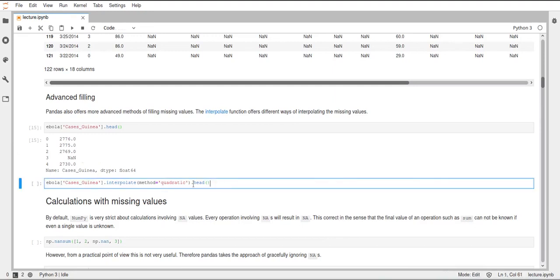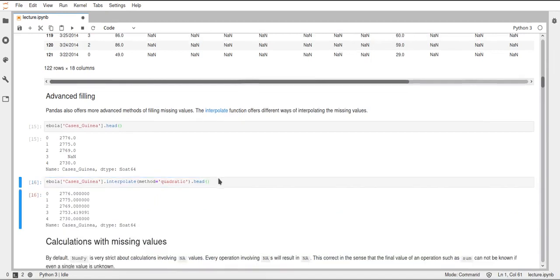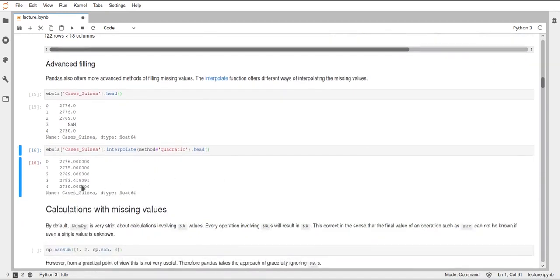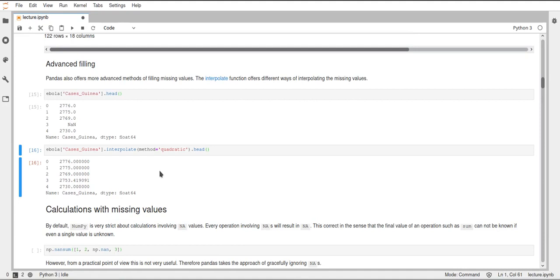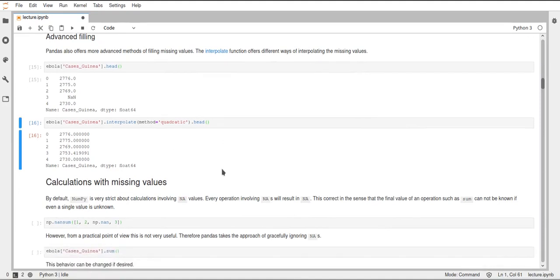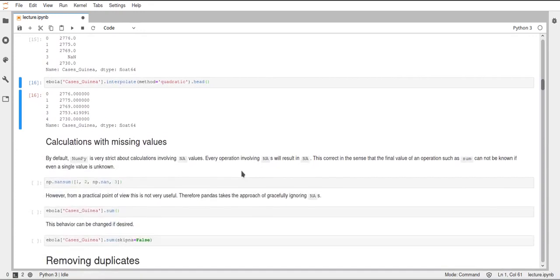If we, for example, use this quadratic function here, we can see that it inserted a value for the NAN. This is a float now. So this doesn't make sense for a cases number. But you can, of course, convert that back to an integer. We can see that this number probably kind of makes sense. It's between the 2730 and the 2769. And it looks like it makes some more sense than just inserting the mean, for example, or some constant value.